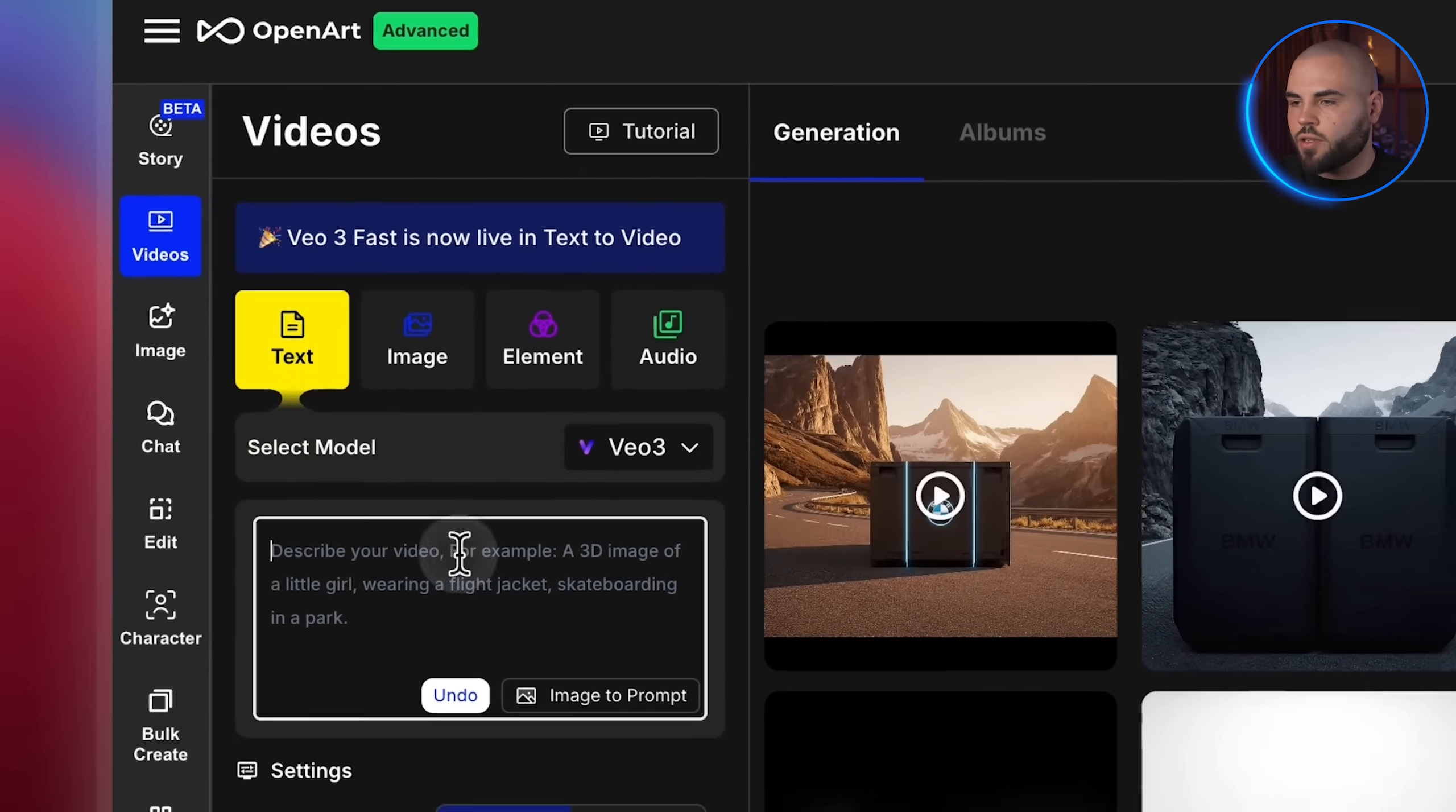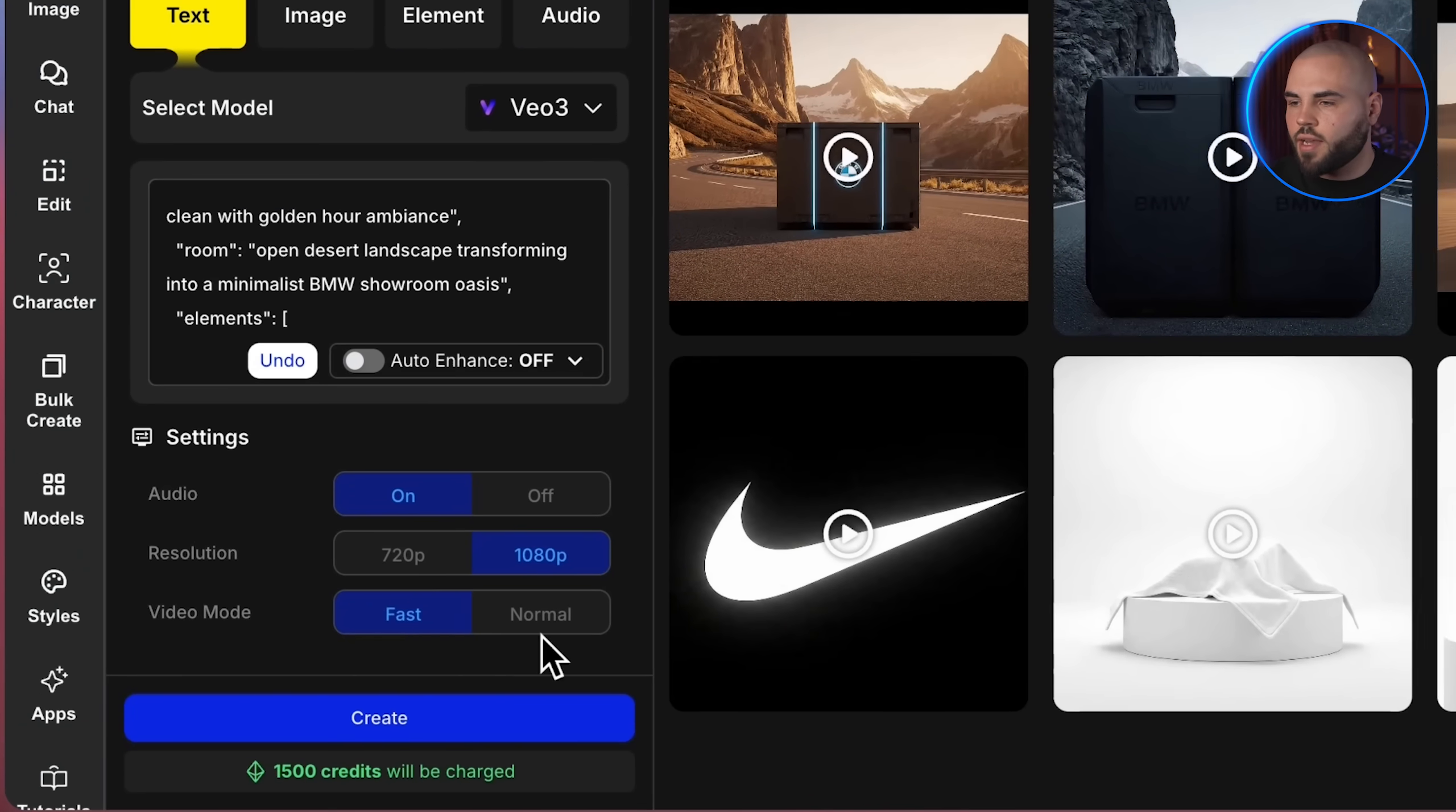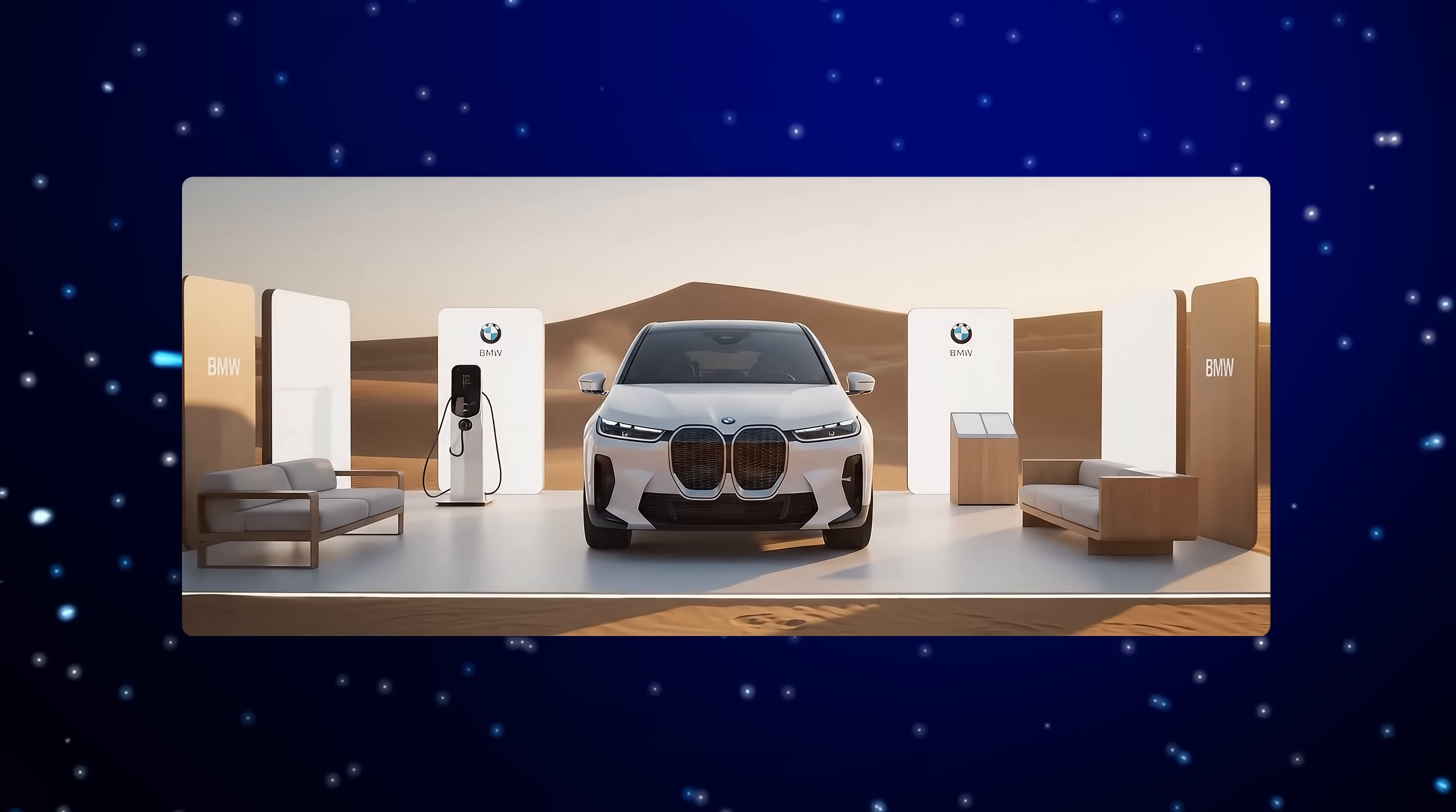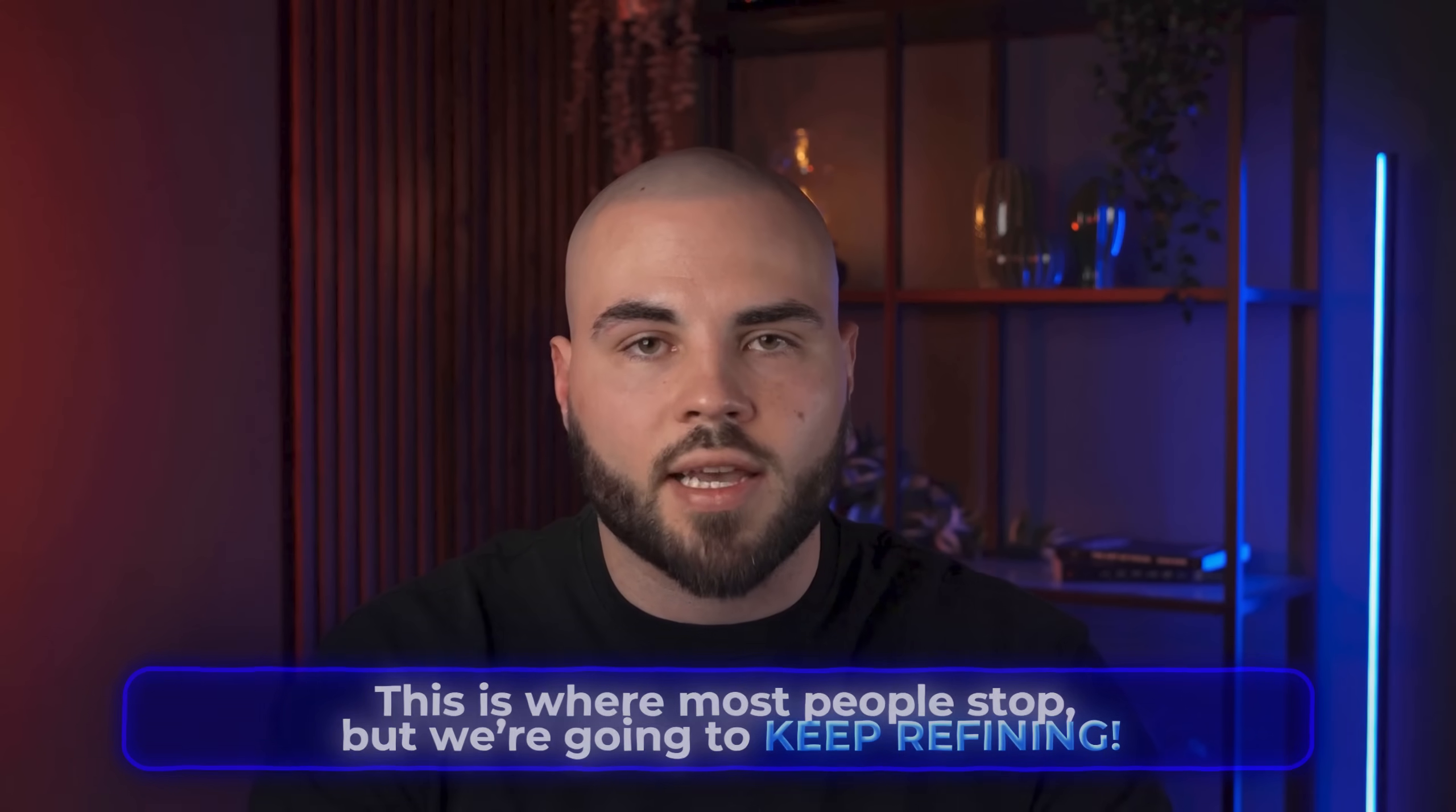Now let's test this and see how it performs. So I'm going to copy this new BMW prompt and paste it into OpenArt. Let me generate this first test and see what we get. Okay, it's good, but we can make this way better. This is where most people stop, but we're going to keep refining.